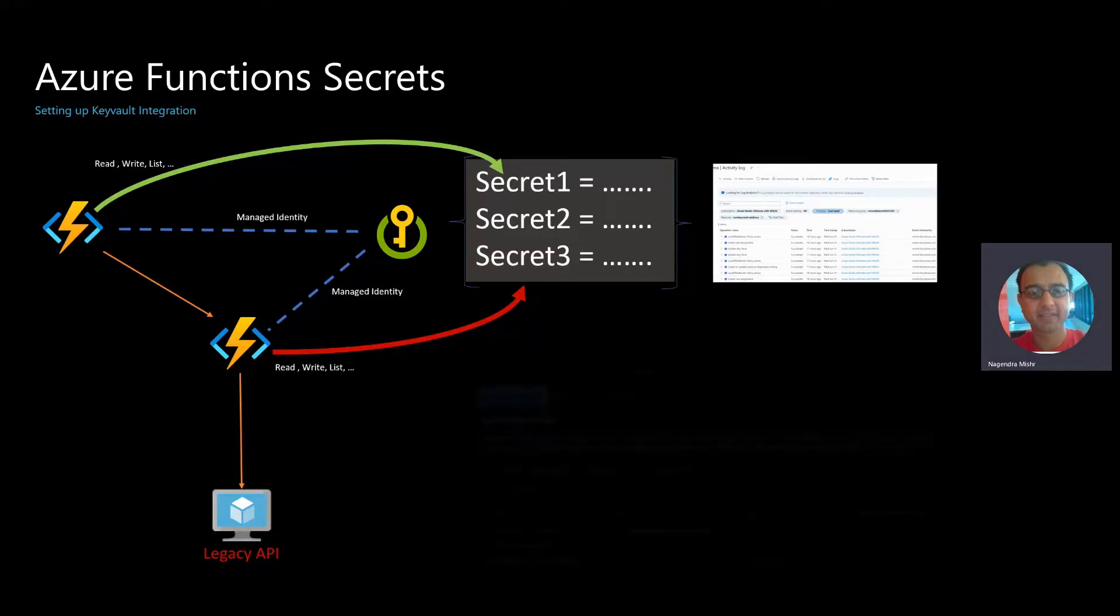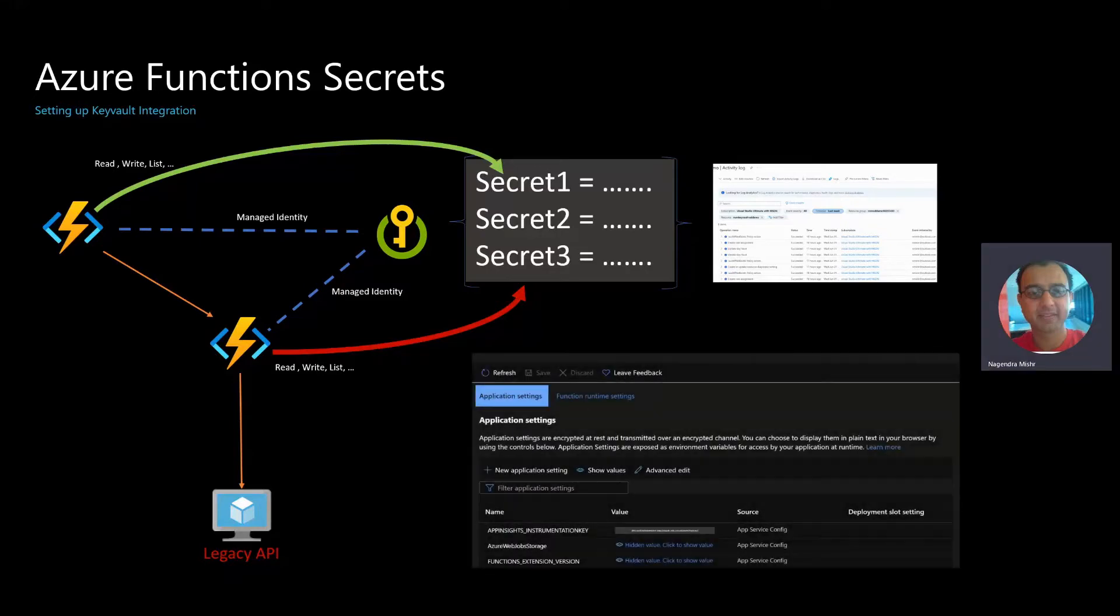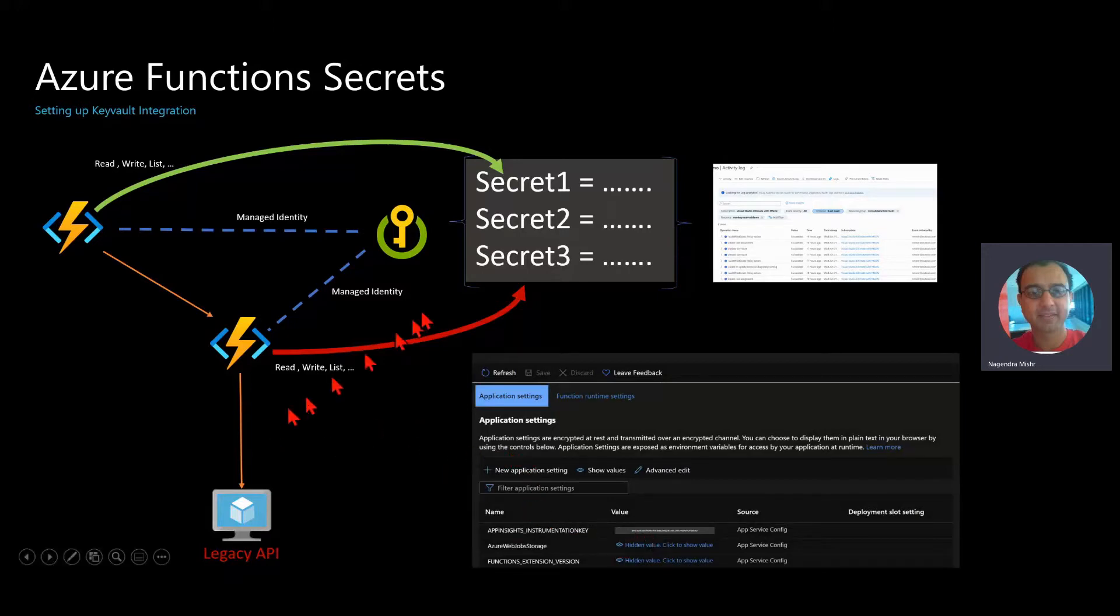And finally, the nice thing about the app platform, the Azure Functions platform, is that they've integrated the ability to go read the values from Key Vault right into the configuration.